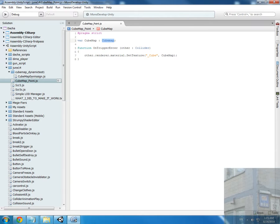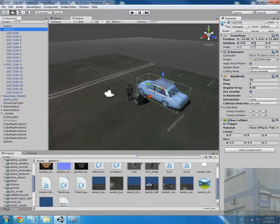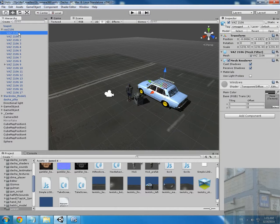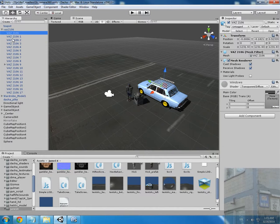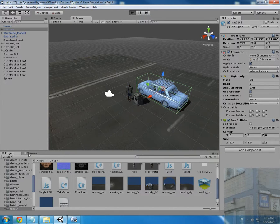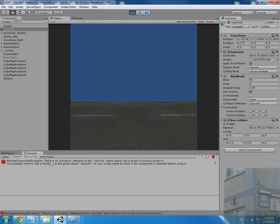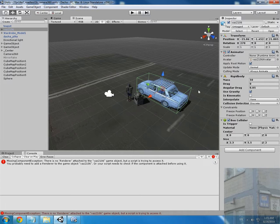But here we don't have a render class just because it's not a mesh itself, it's like a group. Here we have the real meshes. This will give me an error now. You can see there is no renderer attached to this car.